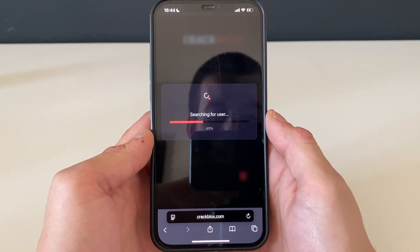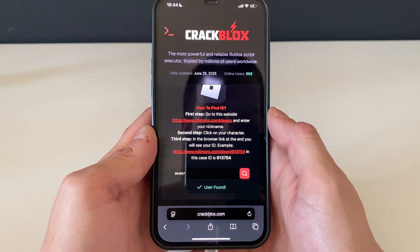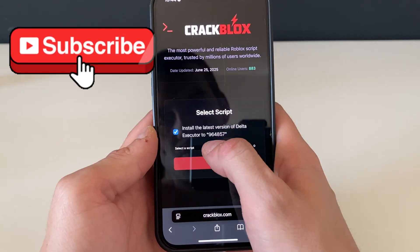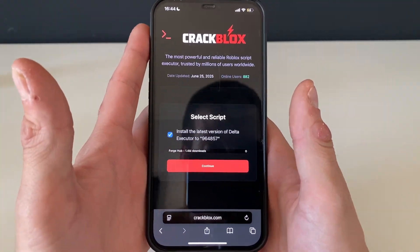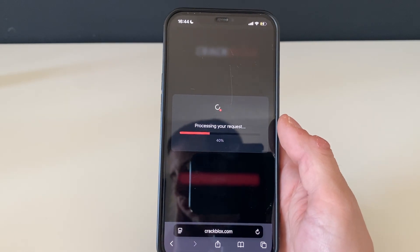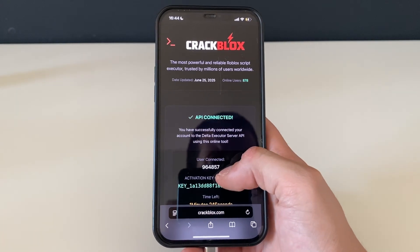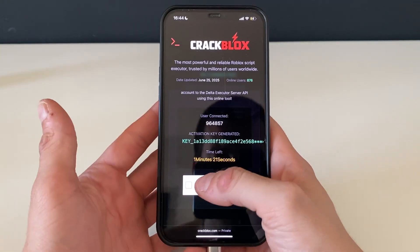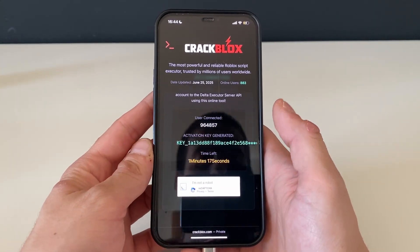Just like that, we are now one step closer to receiving our Delta Executor. We will be selecting a script — I'll select the script that goes very well for the game I'm playing, you'll see it soon. There are a lot of scripts you can try out, give it a go. After that you can always change them. What matters is that we click this button right here.